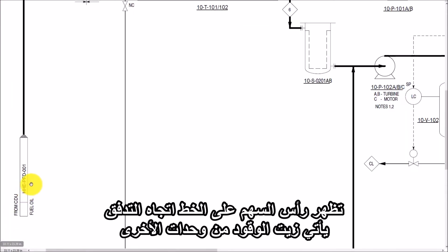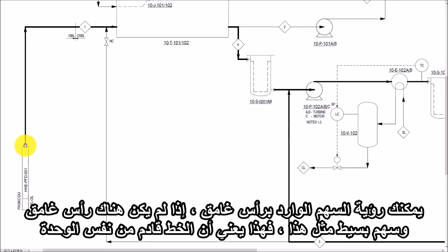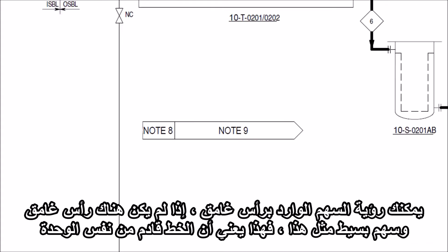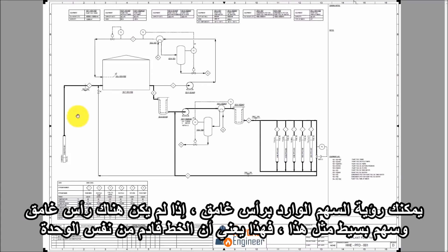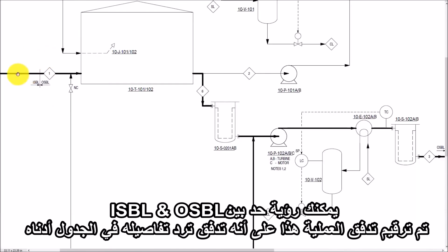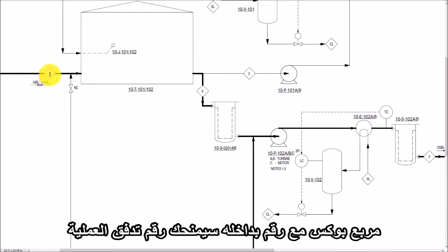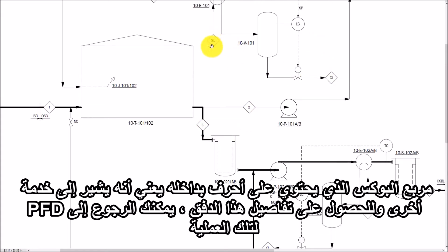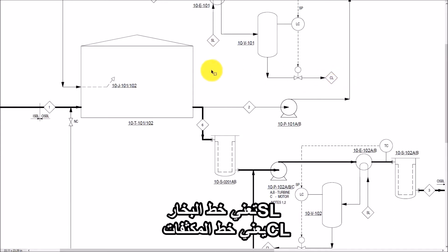Fuel oil is coming from the other ISBL unit. You can see the incoming arrow with the dark head. If there is no dark head and a simple arrow is there, it means the line is coming from the same unit. You can see the battery limit between OSBL and ISBL. This process stream is numbered as 1, for which detail is given in the table below. A square box with a number inside gives you the process stream number. A square box with a letter inside means it refers to another service, and for the detail of that stream you have to refer to the PFD of that process. Here, SL means Steam Line and CL means Condensate Line.